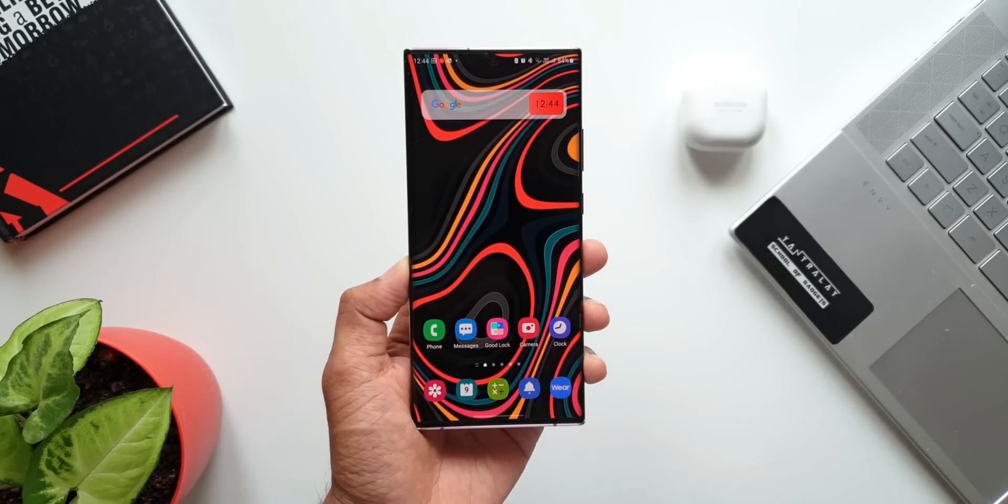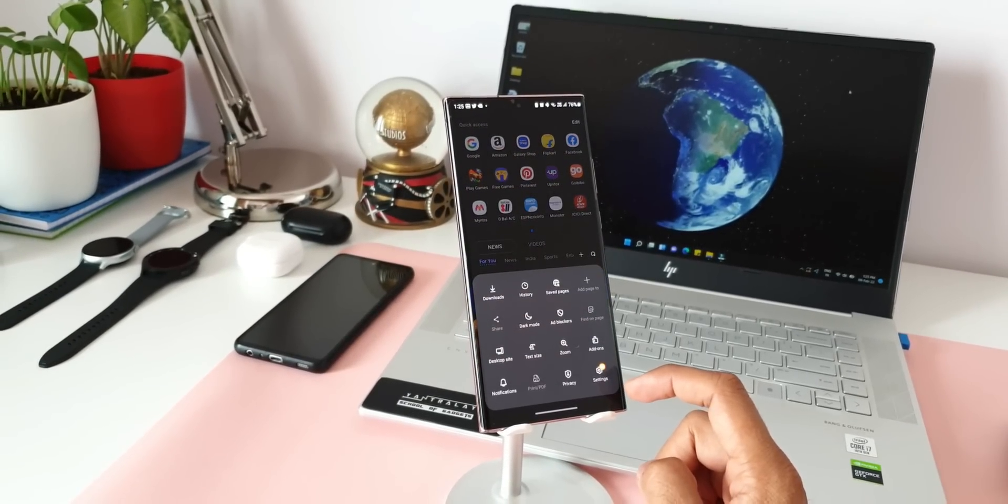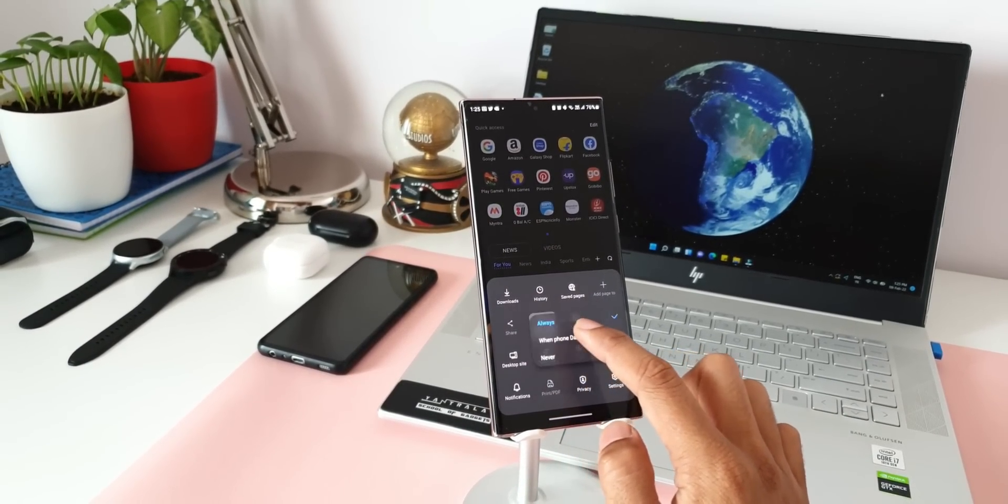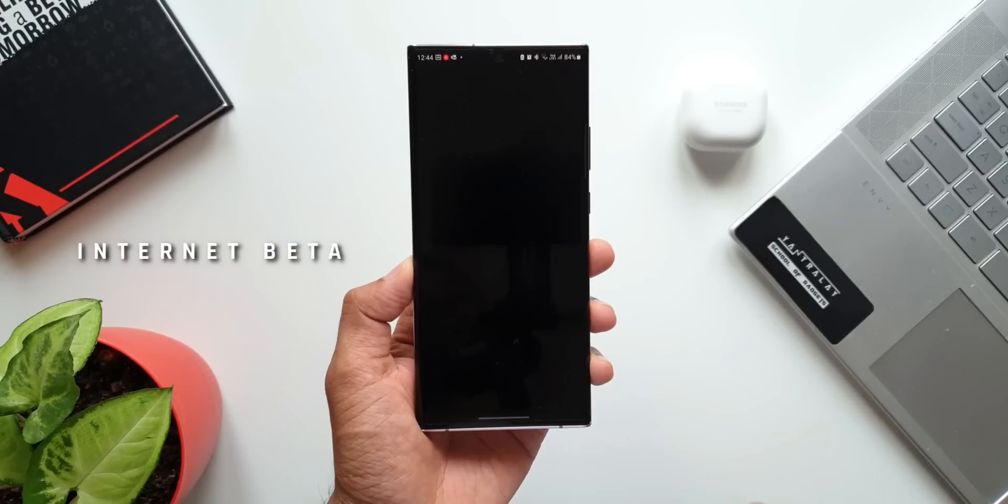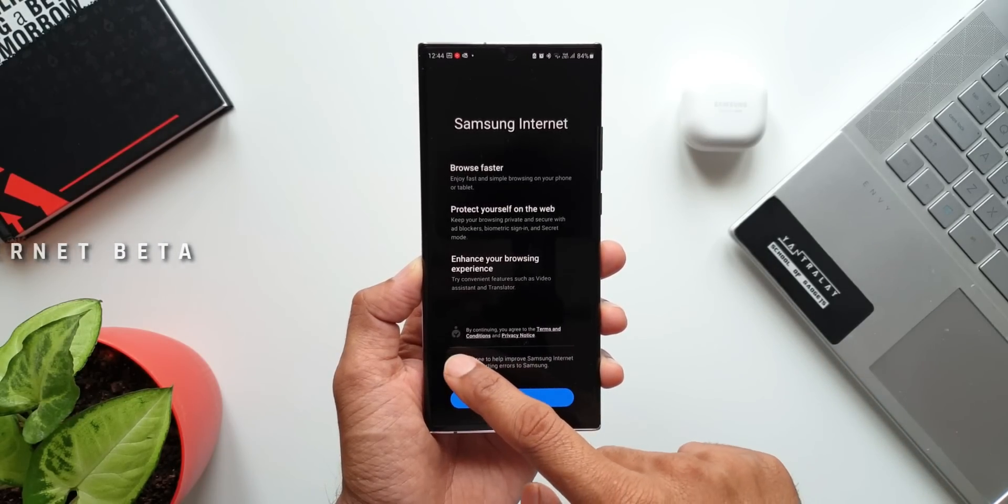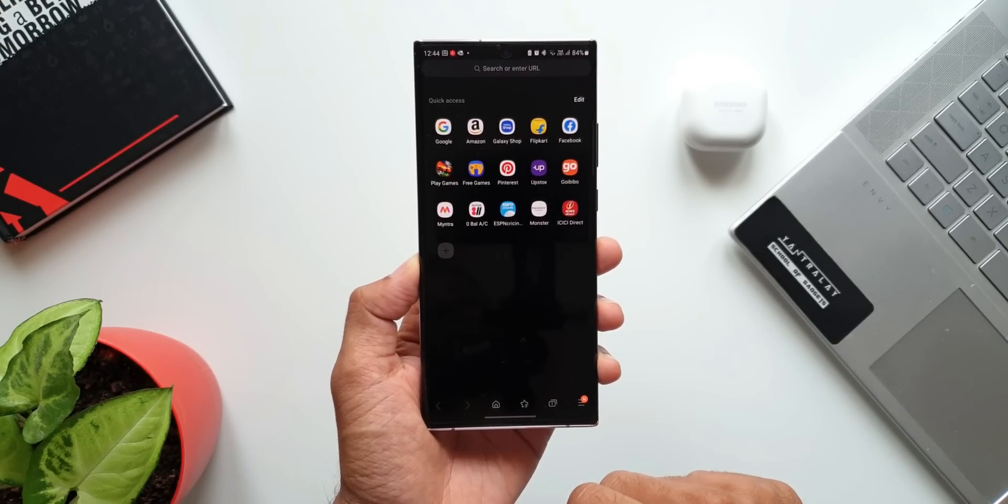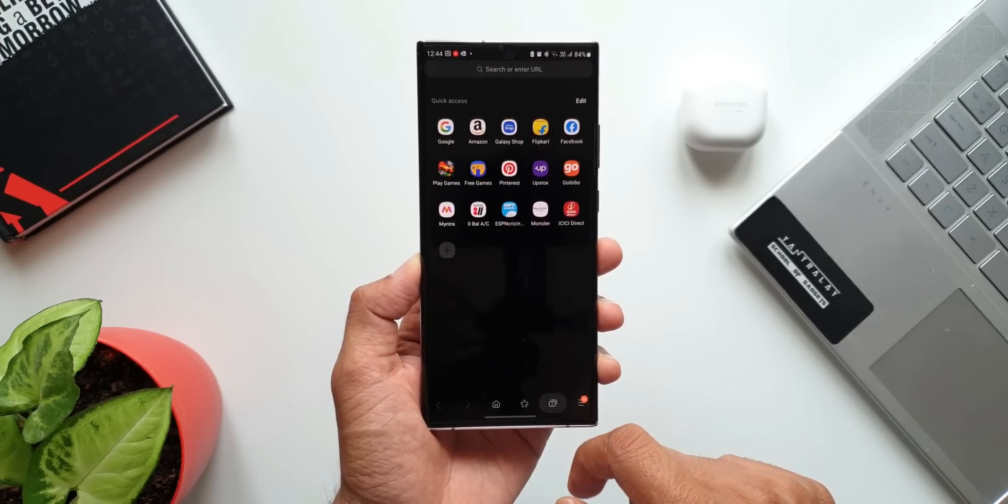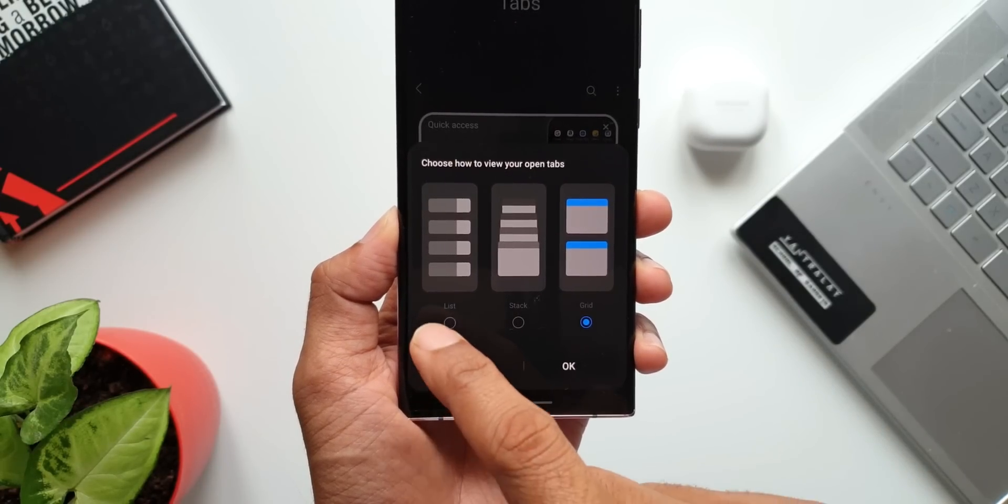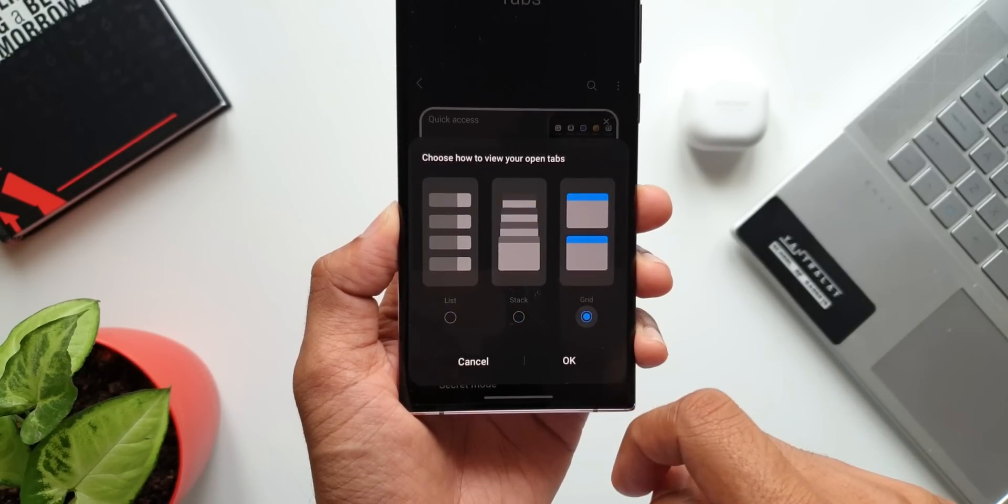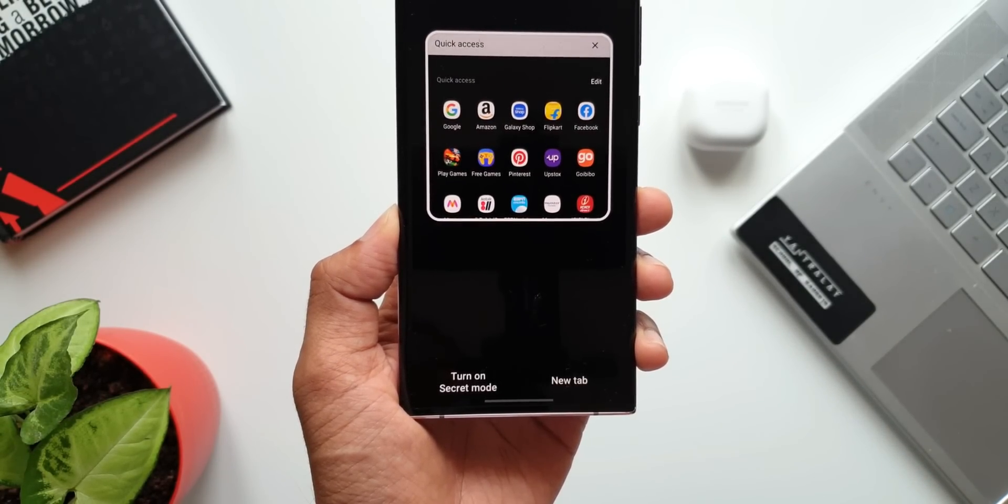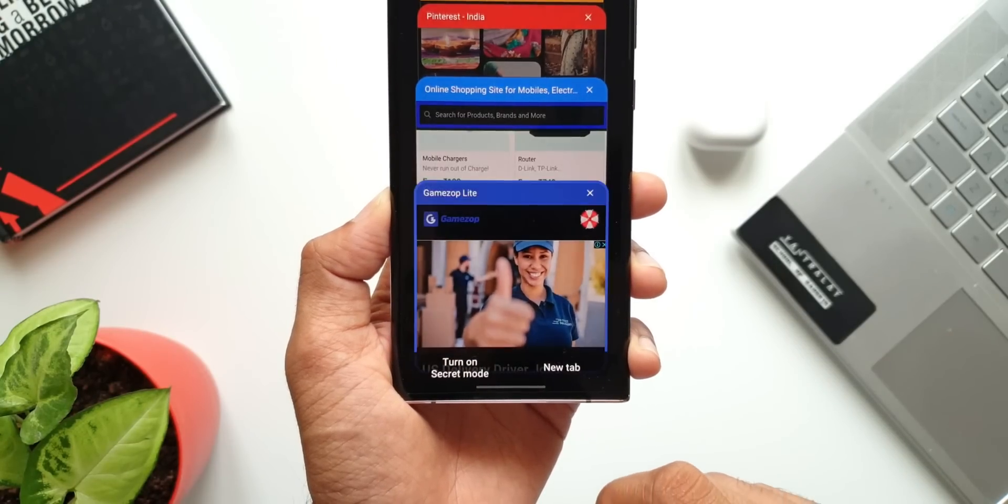We have Samsung's internet browser available by default on the phone out of the box. But Samsung also offers internet beta application on which it tests loads of new features. Though both the applications work alike, the beta version will give you hands-on experience of the features Samsung is testing or releasing in the future. Some of the latest features will first arrive on this application. So if you are interested in that, you must download Samsung internet beta.